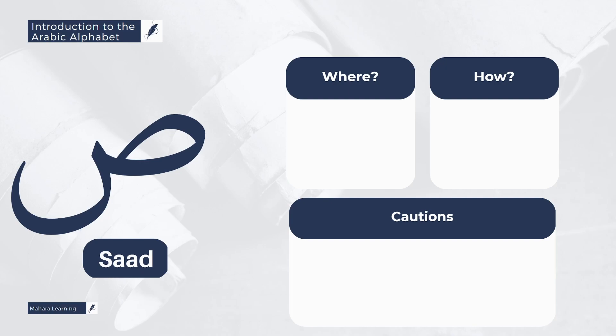From the common mistakes in pronouncing the letter Saad is the use of the lips in order to make this Saad sound. Some people will round the lips or move their lips to pronounce the letter Saad, and that is incorrect.